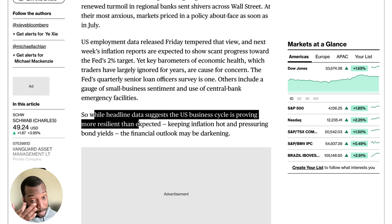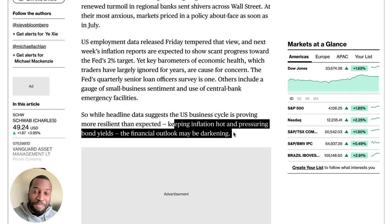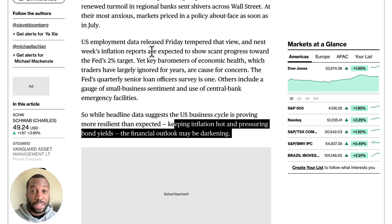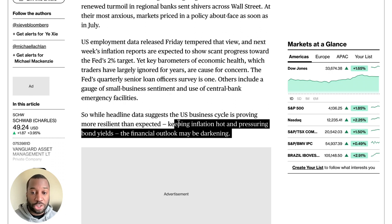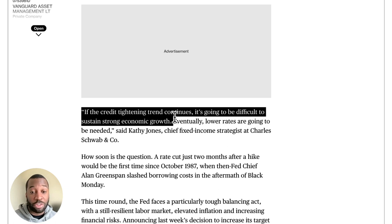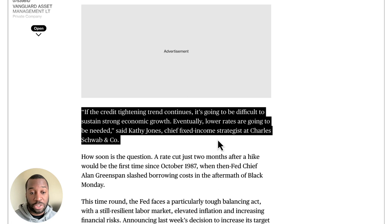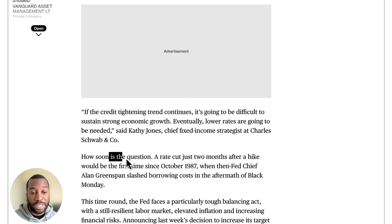While headline data suggests the US business cycle is proving more resilient than expected — keeping inflation hot and pressuring bond yields — the financial outlook may be darkening. So the headline data is saying the dollar looks excellent, but the underlying future prospects, given the credit crunch, are saying something else. If the credit tightening trend continues, it's going to be difficult to sustain strong economic growth and eventually lower rates are going to be needed, said Kathy Jones, fixed income strategist at Charles Schwab.